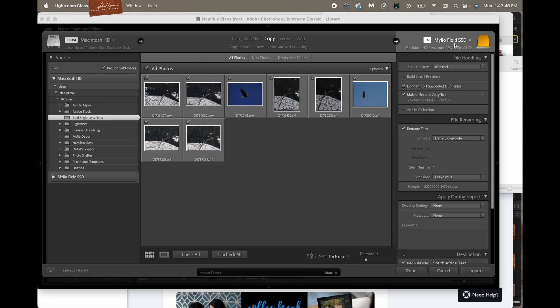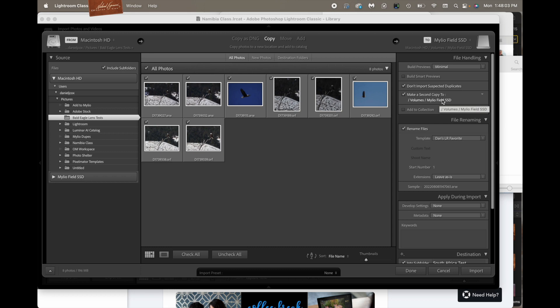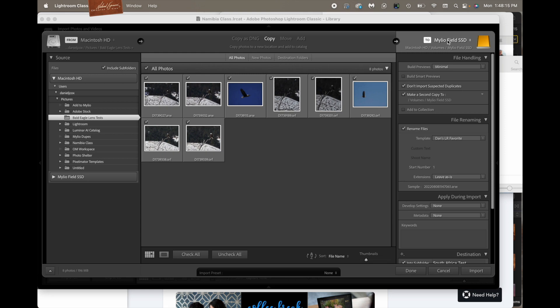And we've got an external hard drive that I'm copying these folders to. Now, we go down into this panel and we see don't import suspected duplicates and make a second copy to, and it gives me an option to select another external hard drive. This is the Mylio Field SSD. So we're telling it to make a second copy over to that field hard drive. Now for this example, it is the same hard drive as the original catalog and the originals are going to go to. But we're going to put the originals in a specific folder and the copies are going to go into their own volume on the Mylio Field SSD.